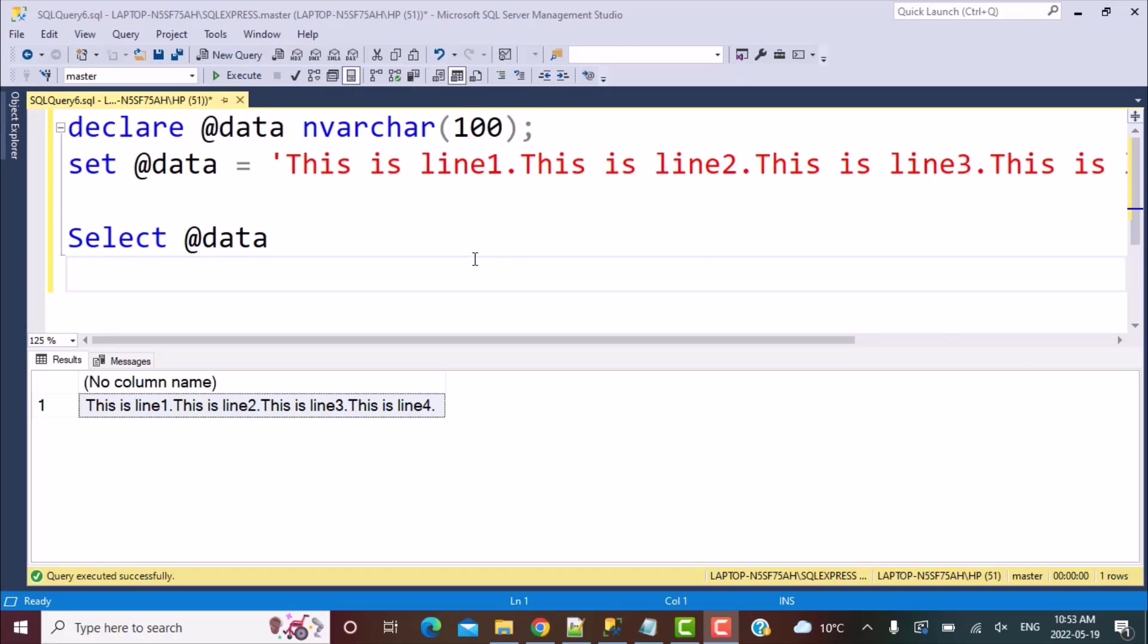We have declared a variable called data, and that variable has this value: This is line one. This is line two. This is line three and so on.